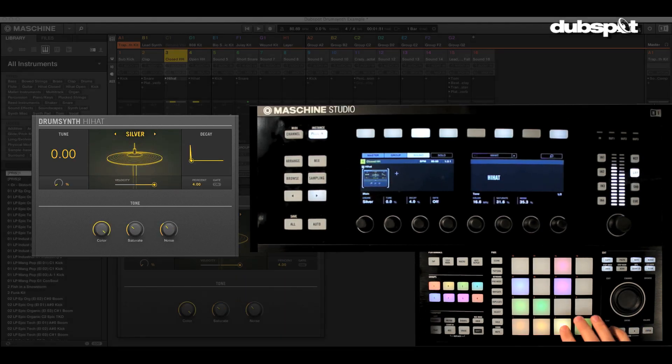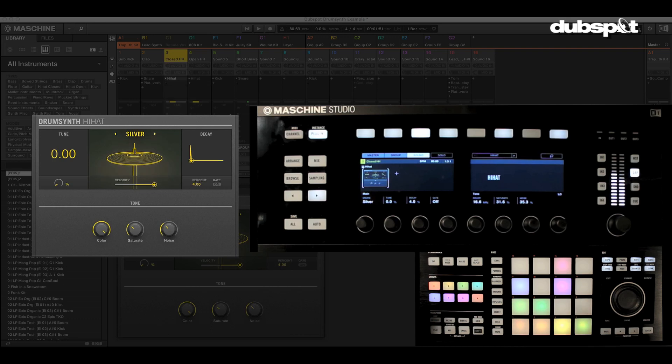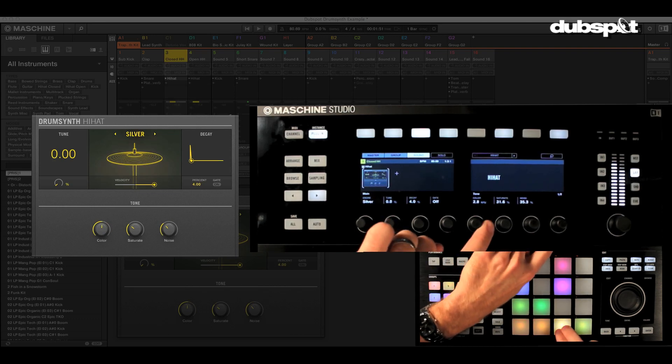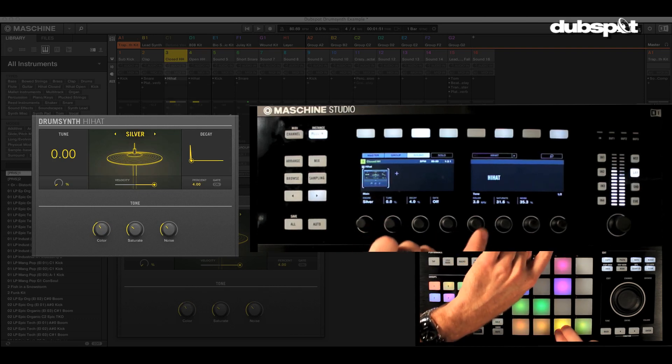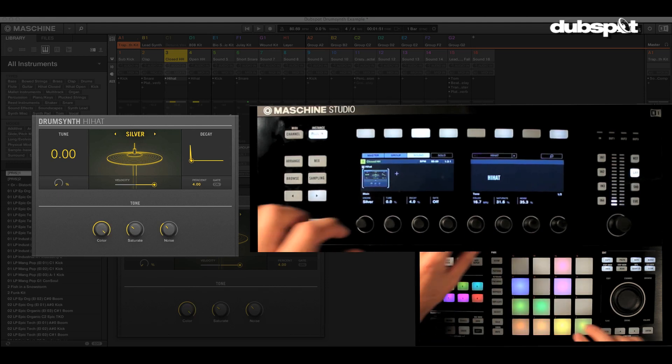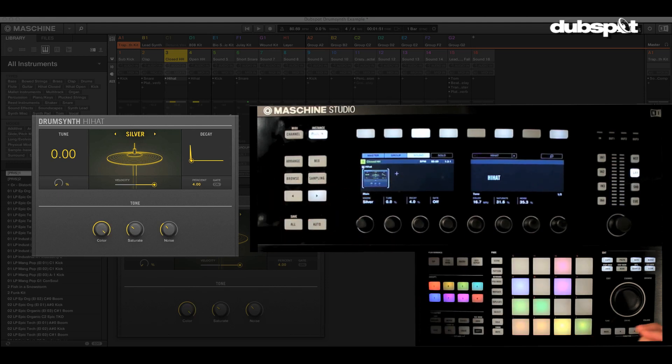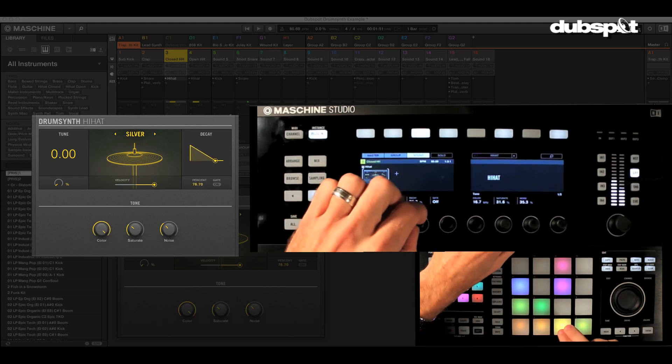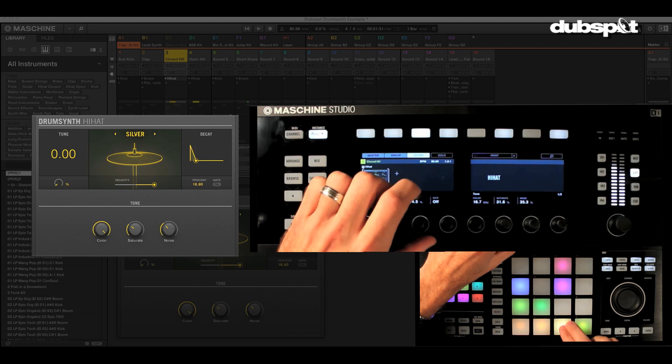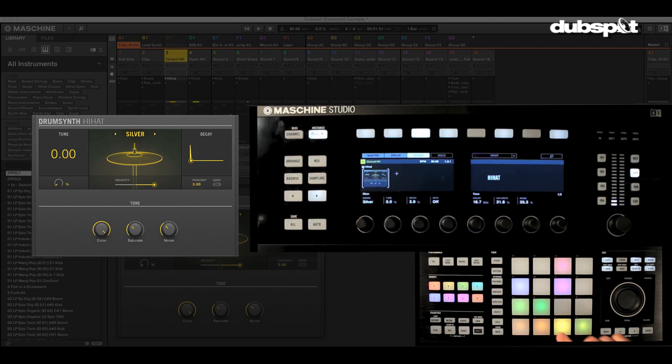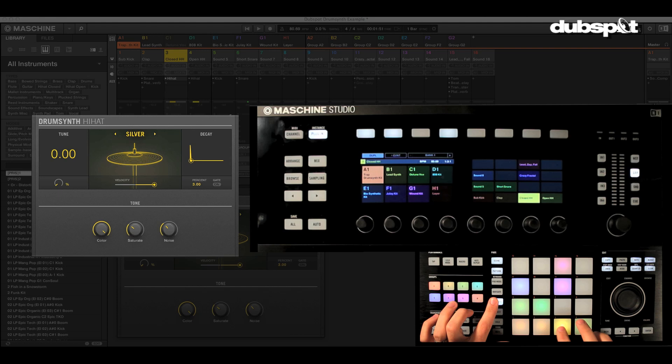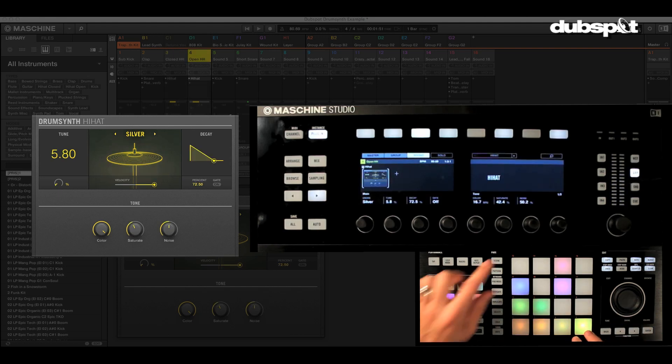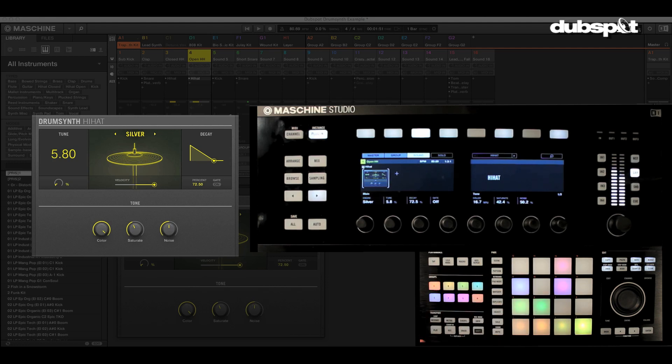Hi-hats. Very simple. Oftentimes just a noise burst. Change the tone. Saturate it. Switch up your tone. Tune it. Decay it. You want an open hi-hat. You want a closed hi-hat. Very simple. So I made a closed hi-hat with a very short decay and then I just duplicated it right over to the next pad and opened it up for the open hi-hat.